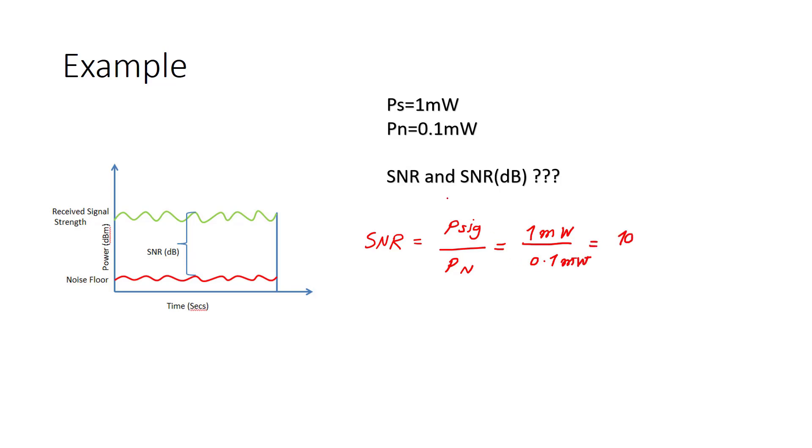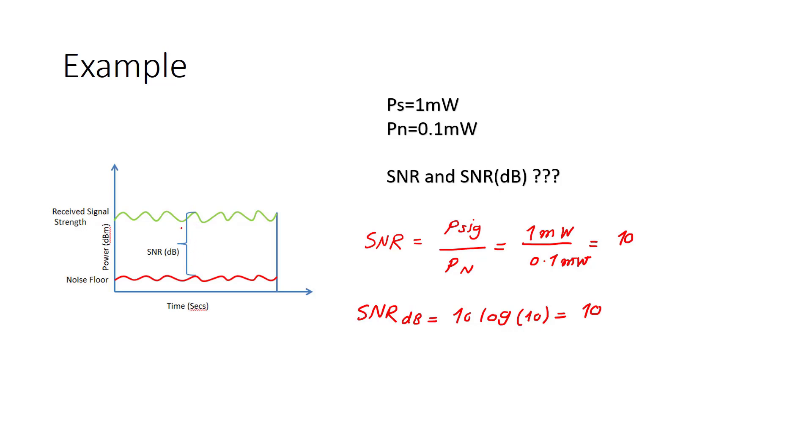And if we find SNR dB, it's equal to 10 log 10, which is equal to 10 as well. So as you see here, when we are in dBm domain, the difference between these two powers is SNR. So this value is 10 log 1 milliwatt and this value is 10 log 0.1 milliwatt.